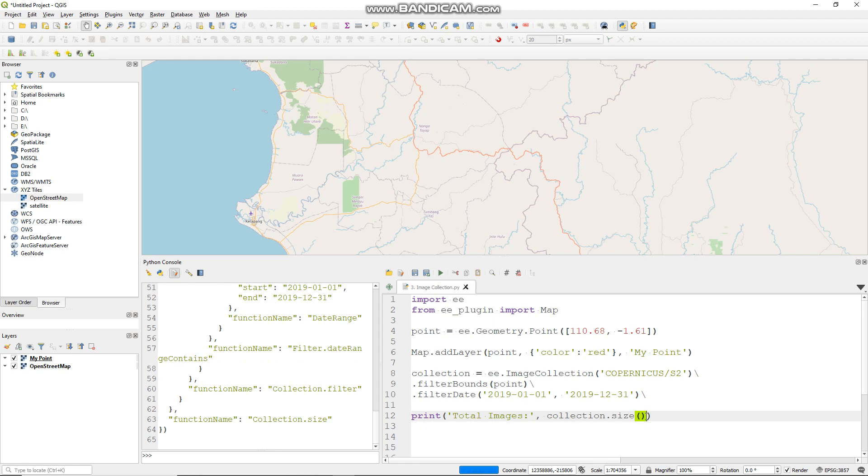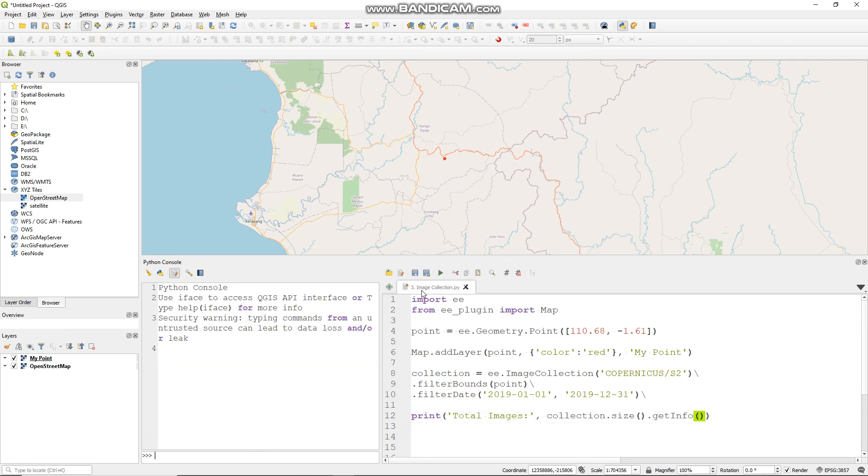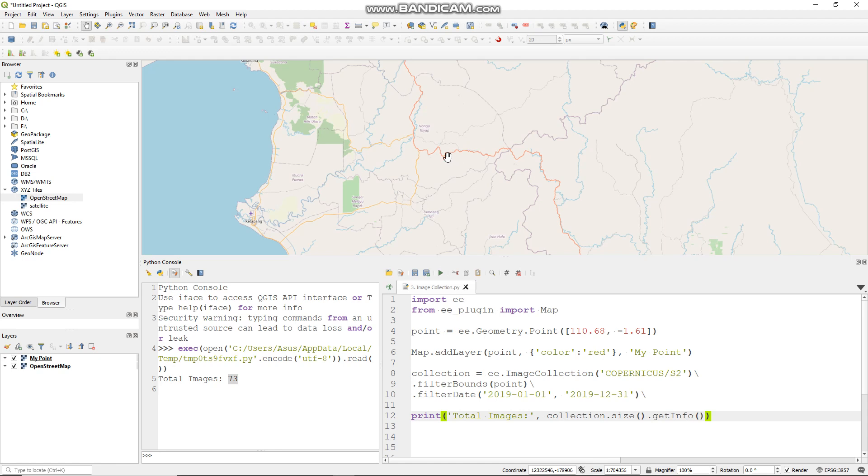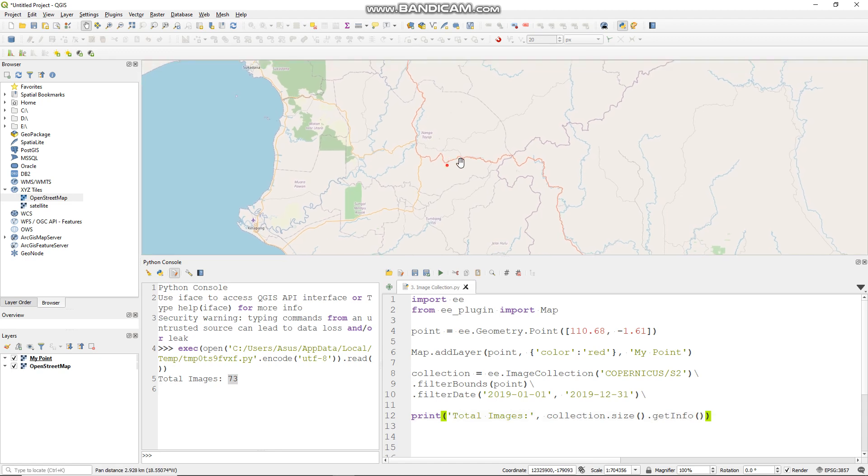Oops I'm sorry, I forgot getInfo. Let me clear it. Now I got more or less 70 images in around this point.